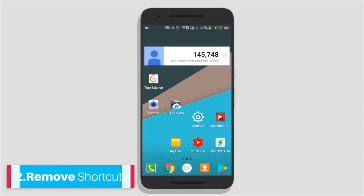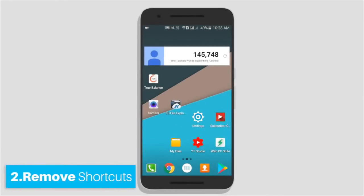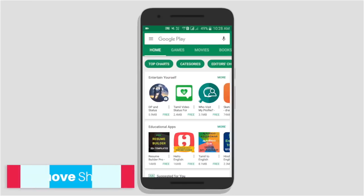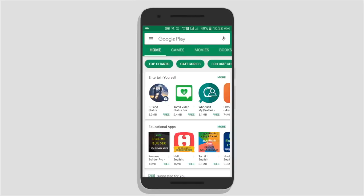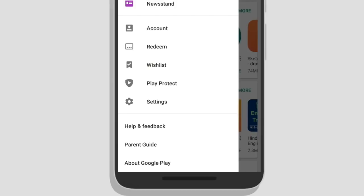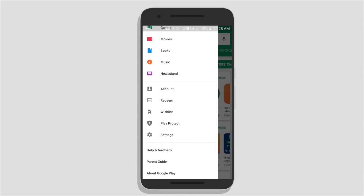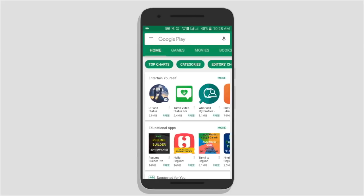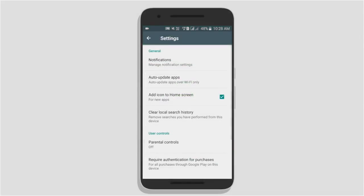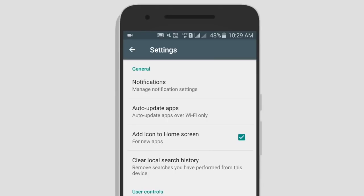In the Play Store, we will install the app. We will create a SatKit desktop. We will open the Play Store. You can open the settings and add an icon to the home screen.